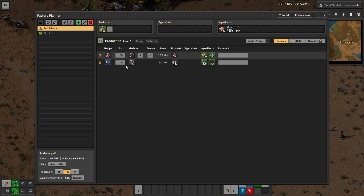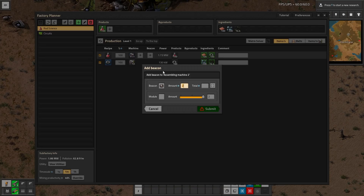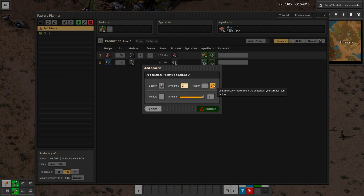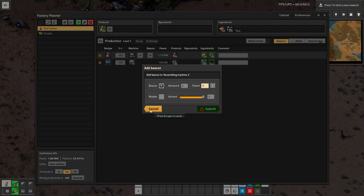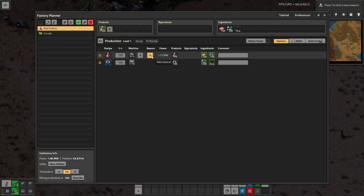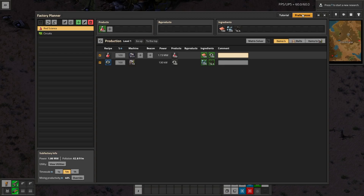You can see how much power it takes, the products, and there are no byproducts for red science. Byproducts would be like if a recipe gives you a second type of product. Then there are ingredients, and you can leave comments. Comments are not enabled by default - if you go into your preferences you can change that, which I'll go into shortly.